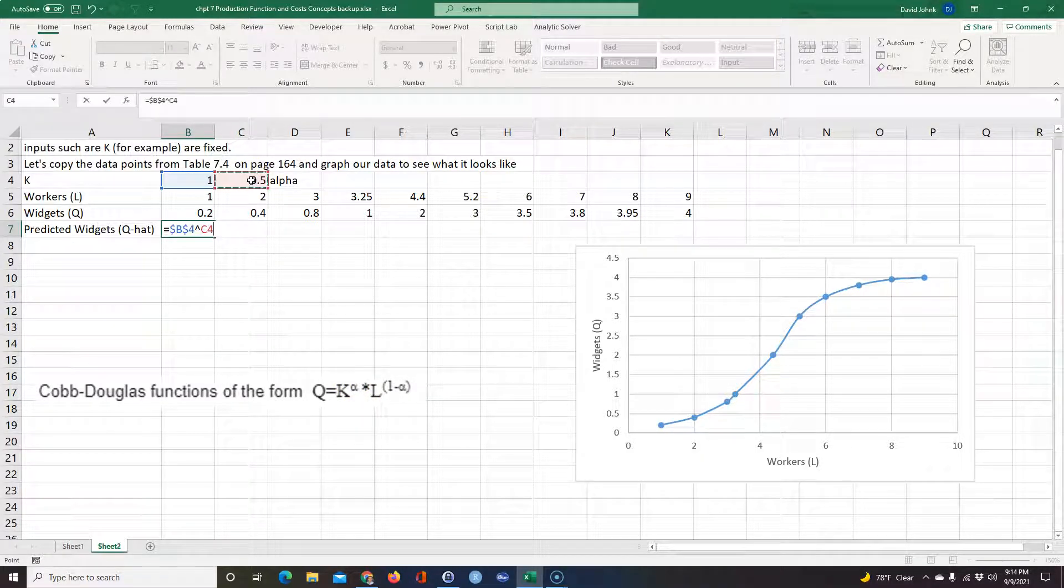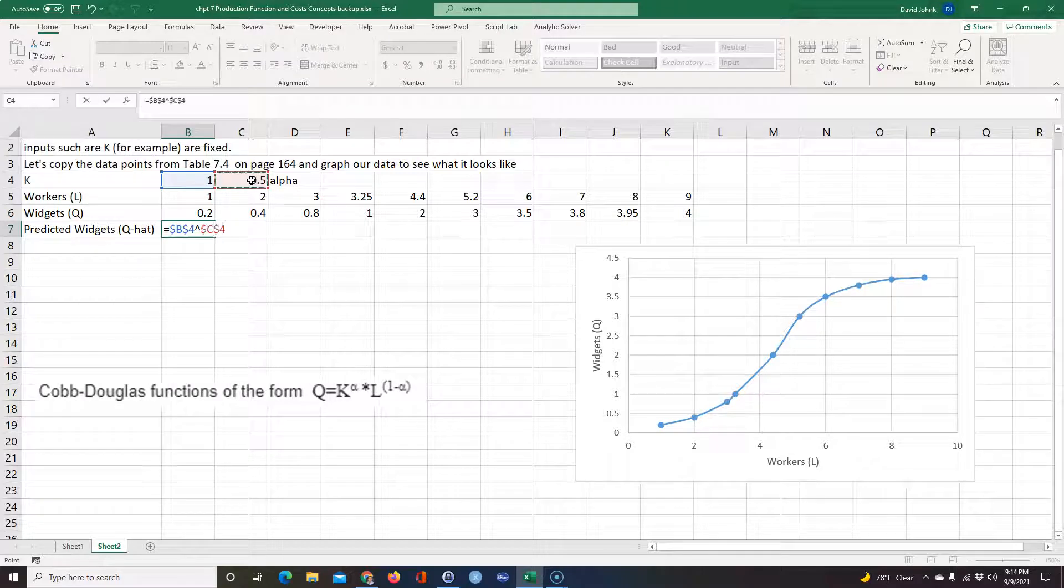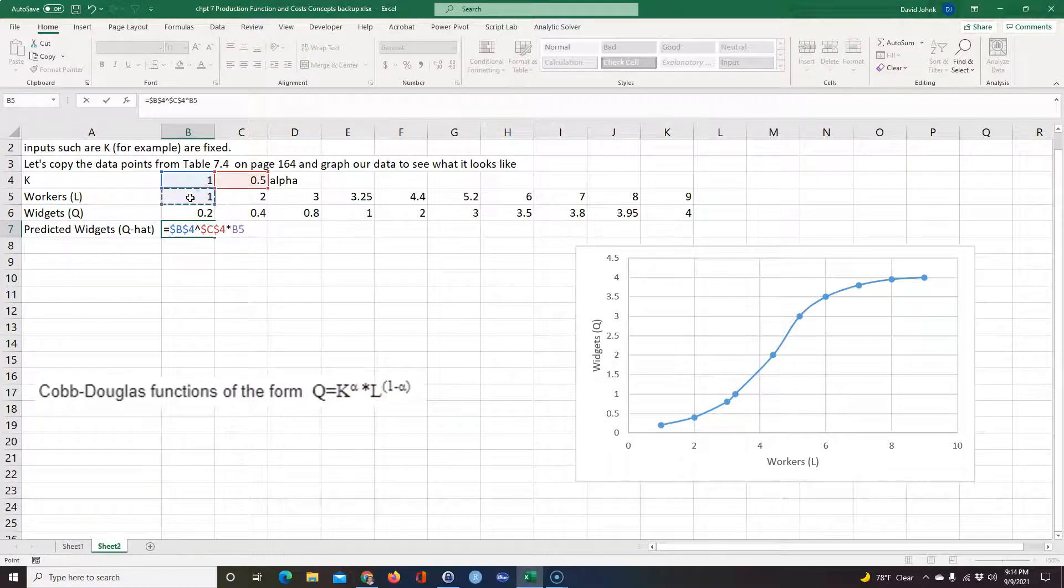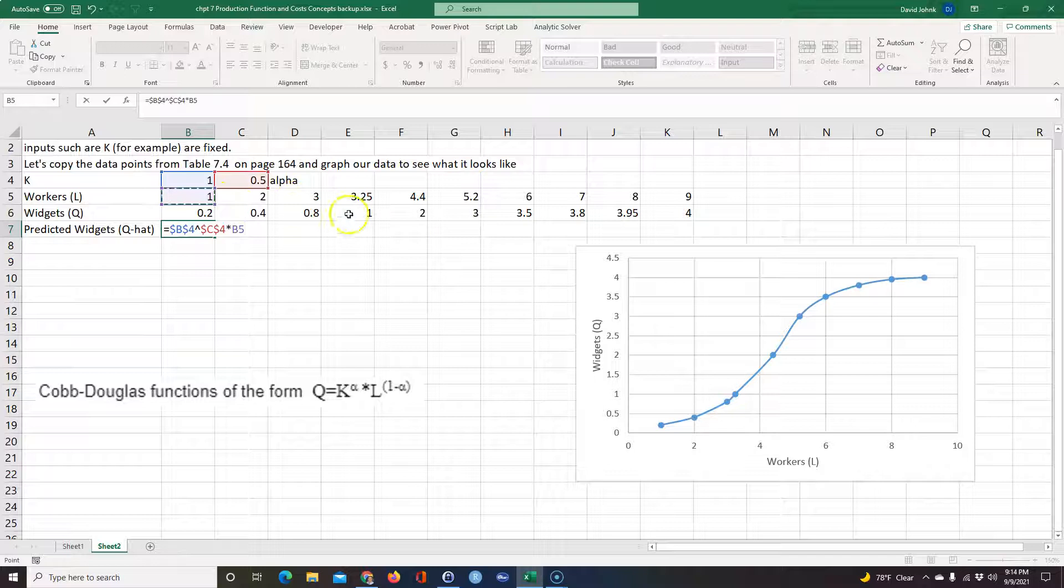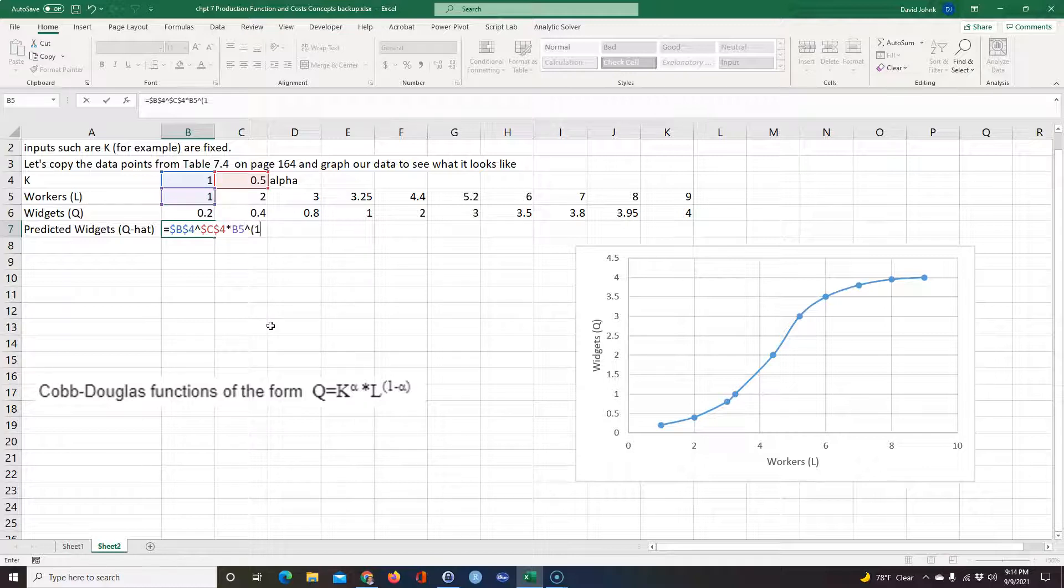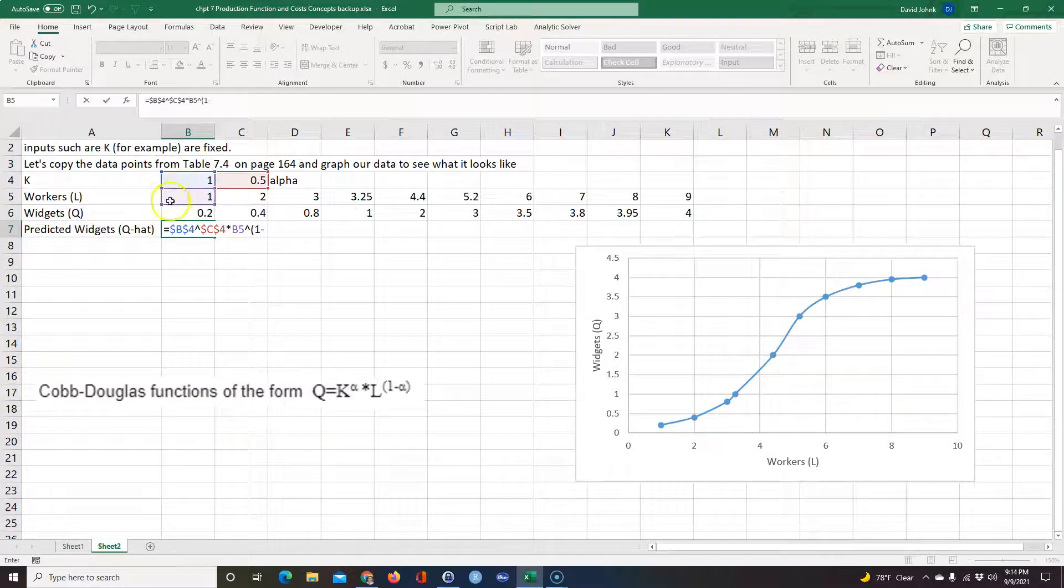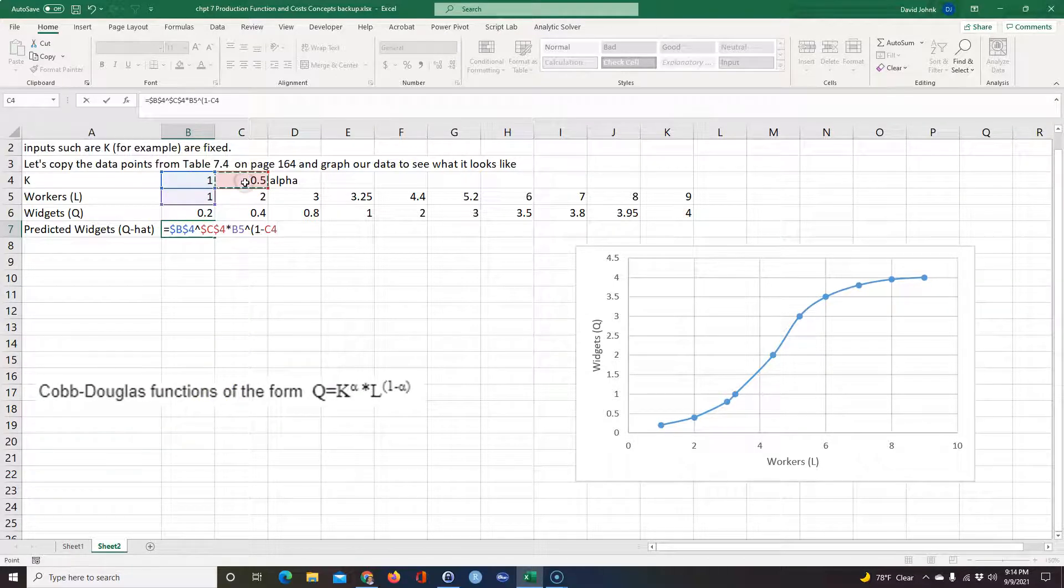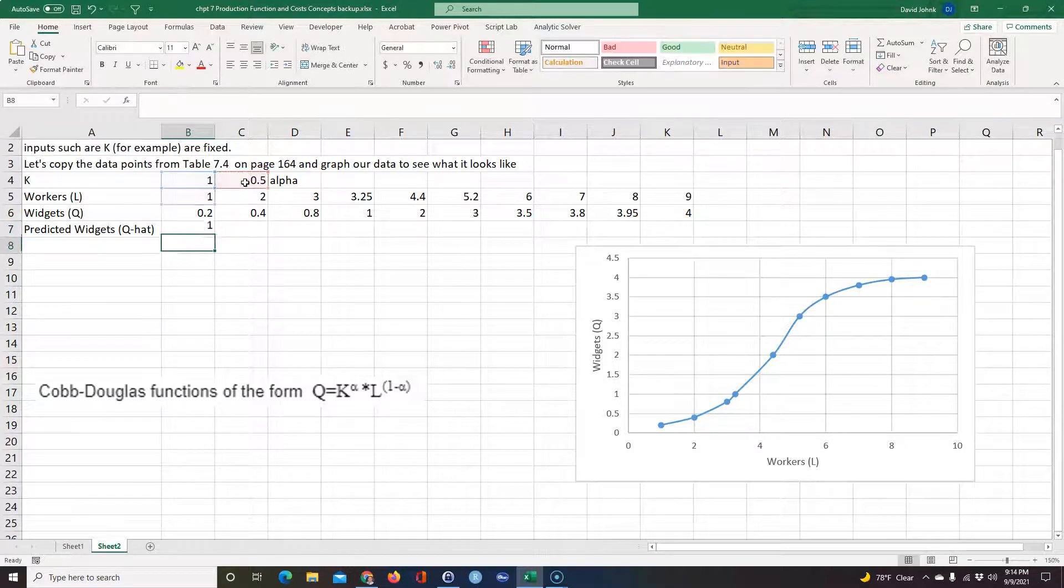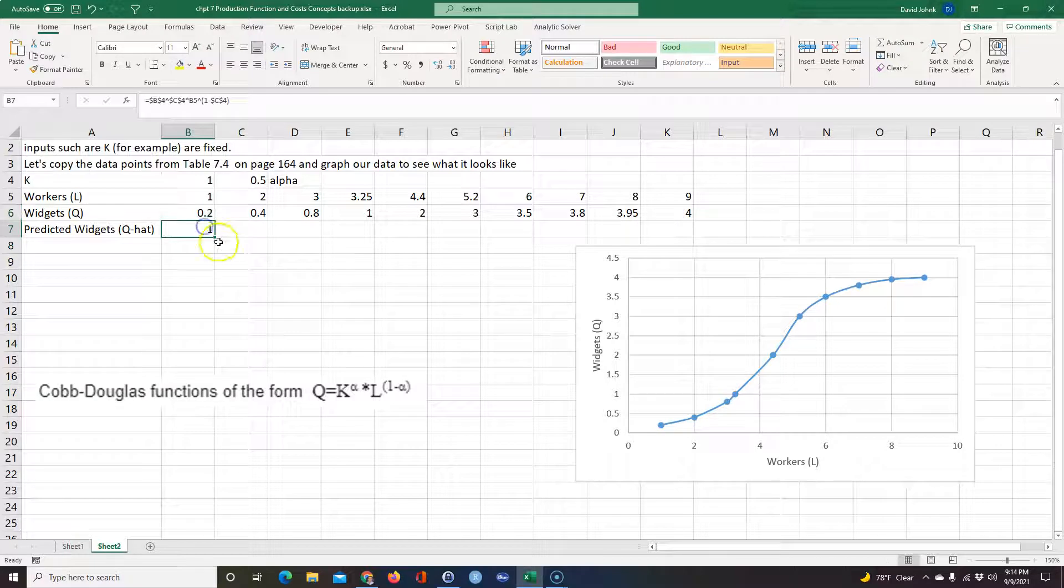Again we want to F4 that, and then going to take that times the next L. L is actually this right here. I don't have to F4 that because I want it to move as they move across. And then I'm going to take that to the power one minus alpha, which is that right there. Again I want to F4 it because I want it to always point to that alpha. So then I can copy this equation across.